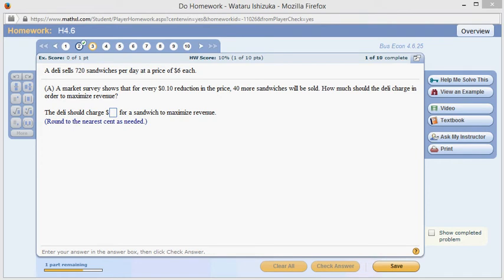Let's look at homework 4.6, problem number 3. It says that the deli sells 720 sandwiches per day at the price of $6 each, and for every $0.10 reduction in price, 40 more sandwiches will be sold. How much should the deli charge in order to maximize revenue? Let's do that.